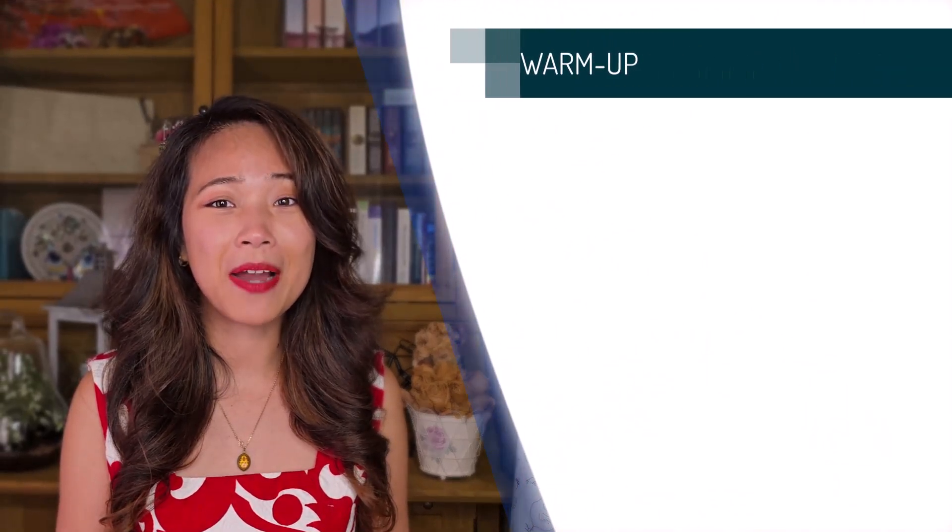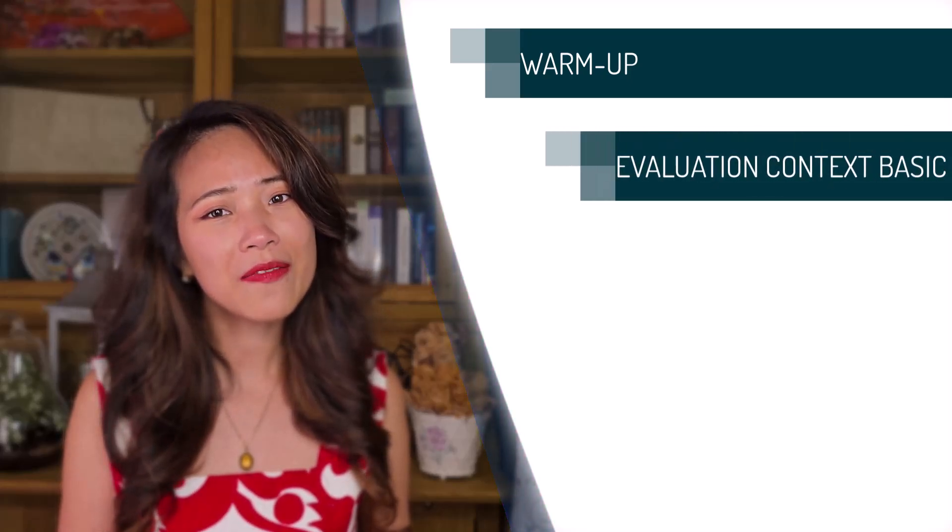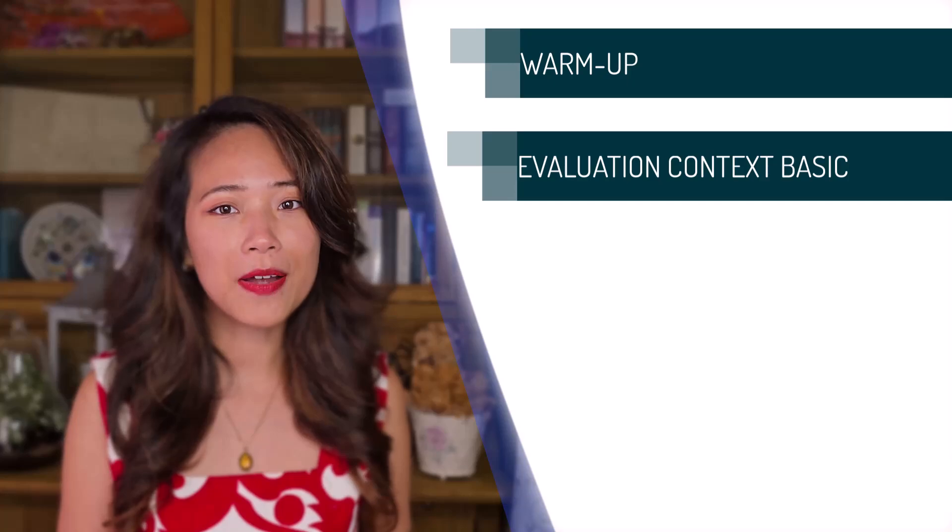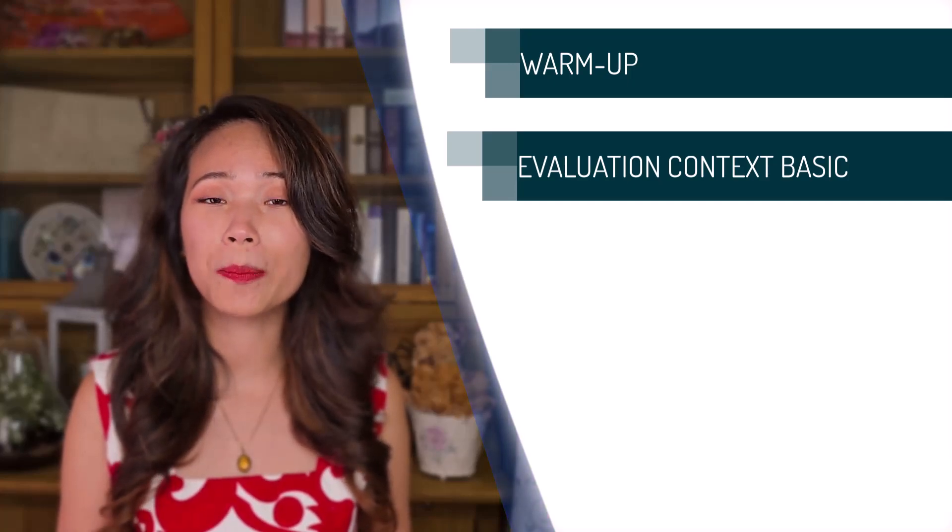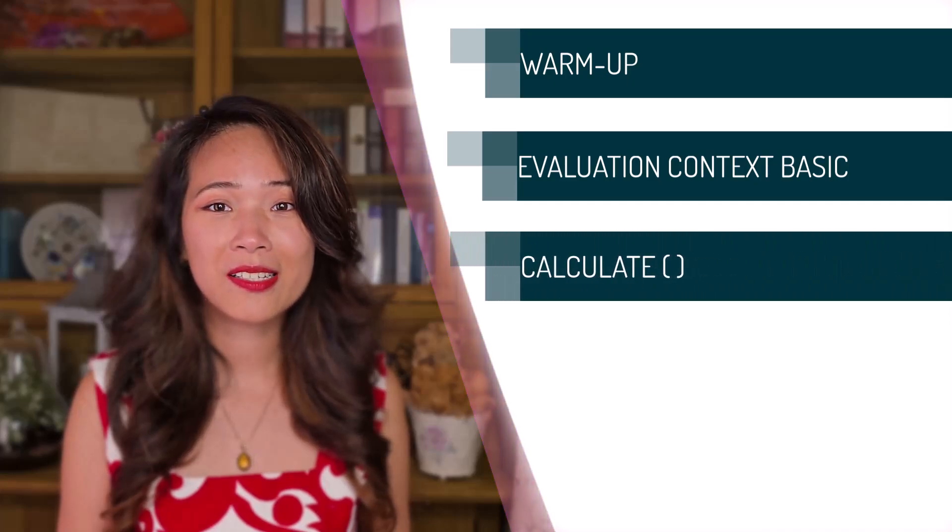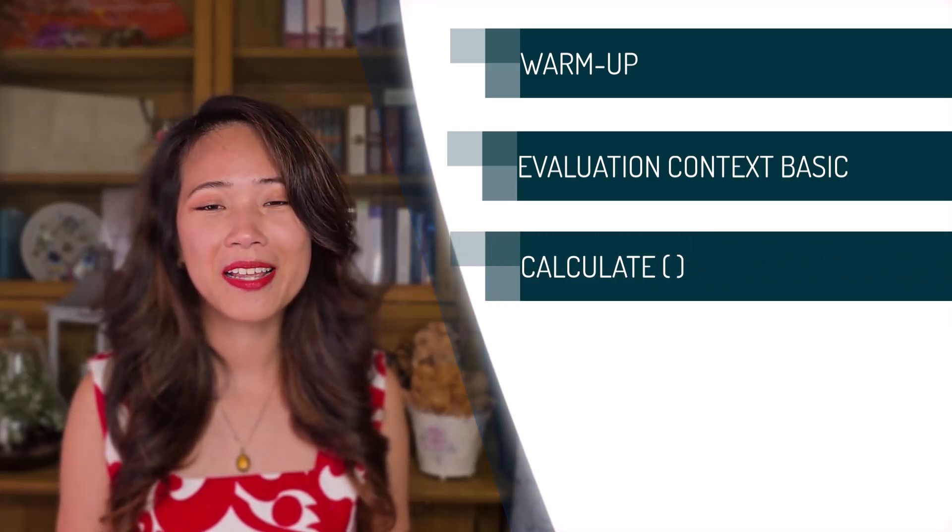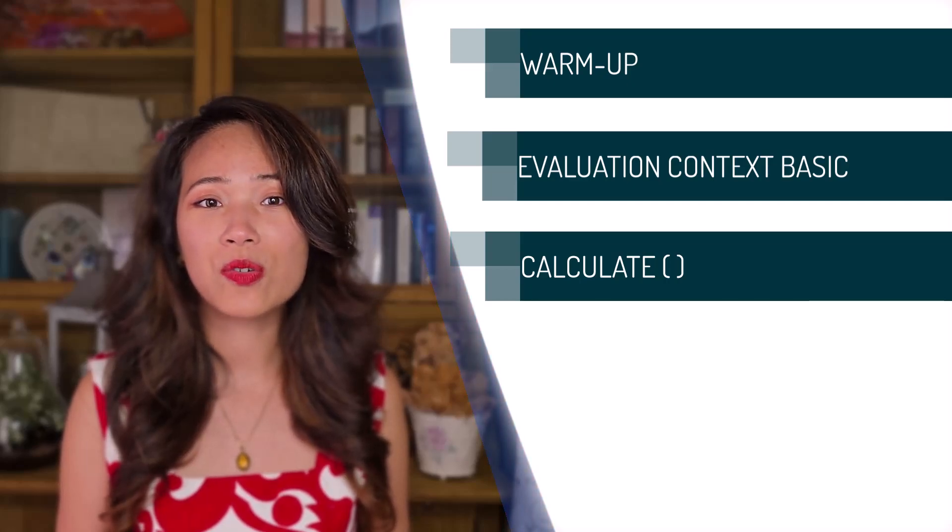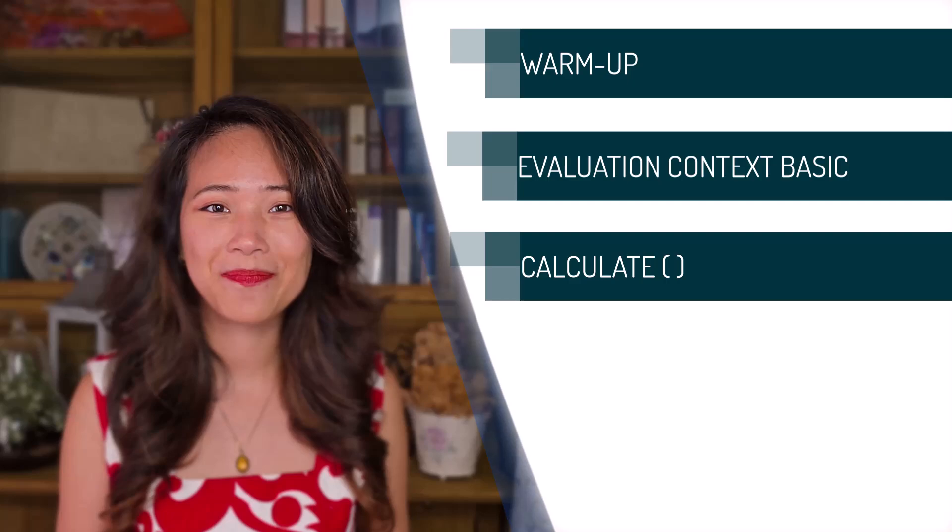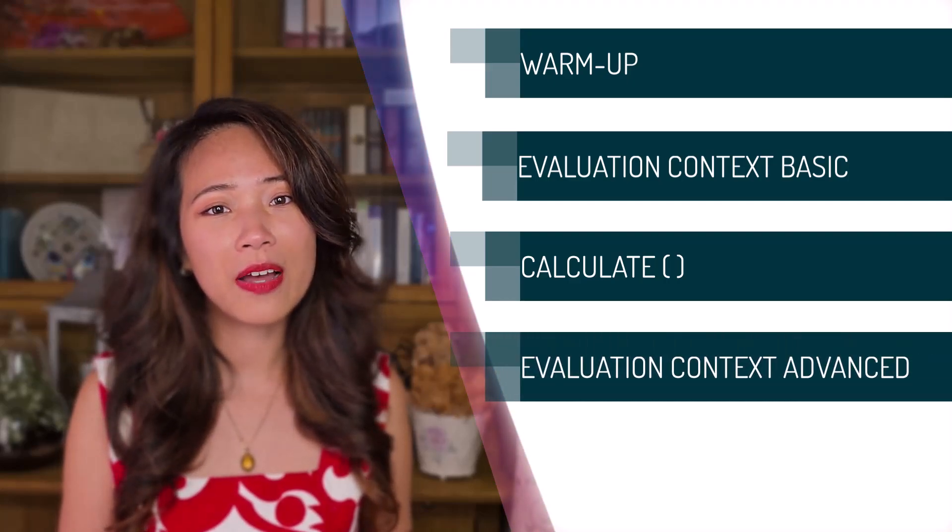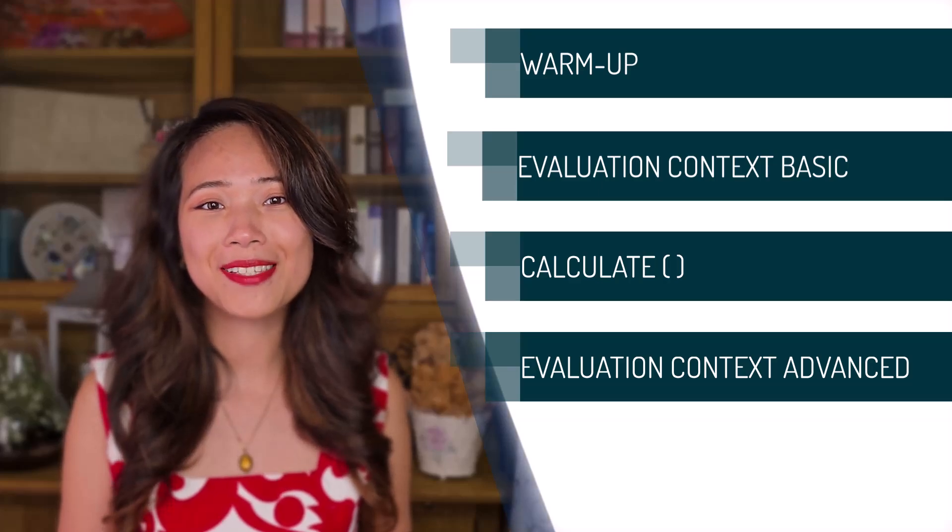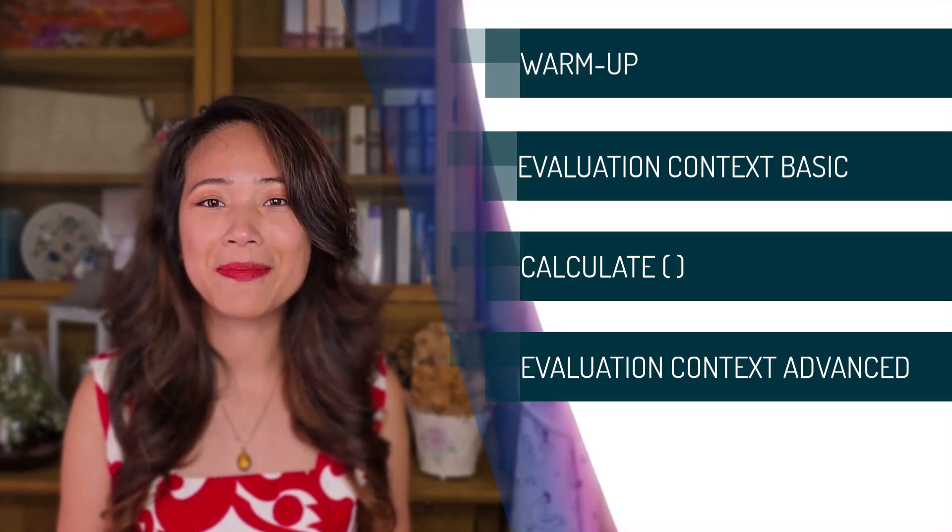we'll start warming up by writing some simple DAX. Then, we'll dive into evaluation context, the fundamental concept that explains how DAX works behind the scene. Once we understand that, I'll introduce you to the queen of DAX, the CALCULATE function, which allows you to adjust how DAX interprets your data. And finally, we'll explore how evaluation context behaves in a more complex scenario where multiple filters are in place.